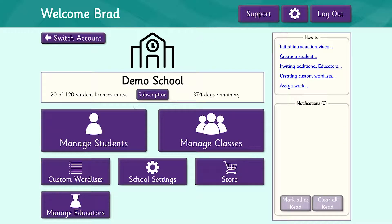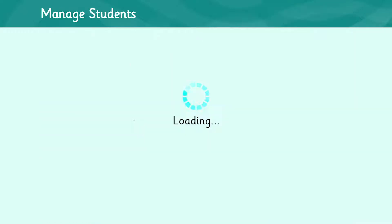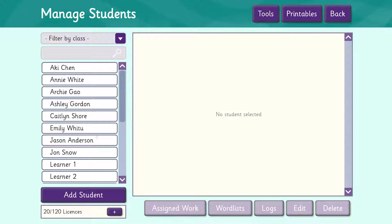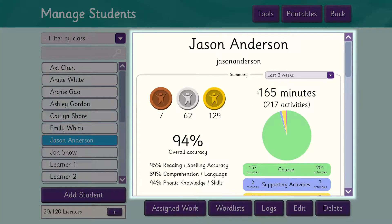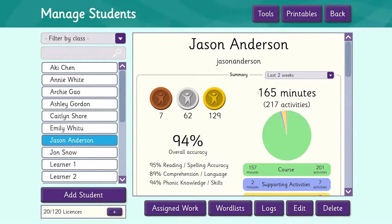In this video we're going to cover the student profile. We'll start by clicking on Manage Students and then select the student we want to have a look at. As you can see, Jason's profile appears on the right. We'll go through it section by section and show you what information is available about our student Jason.